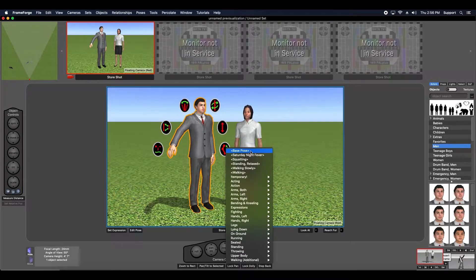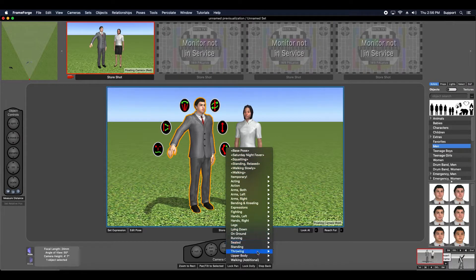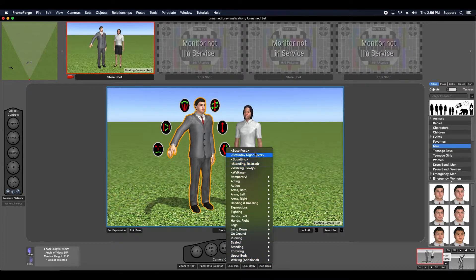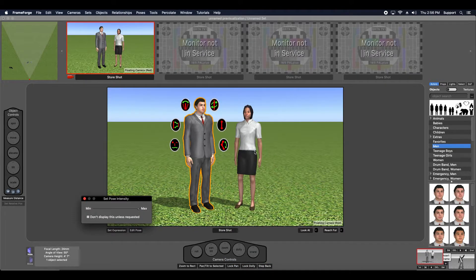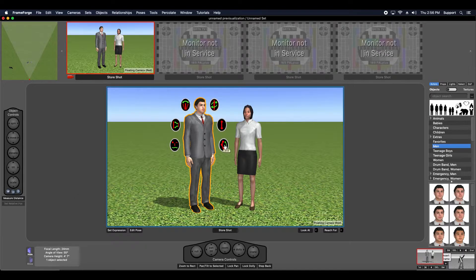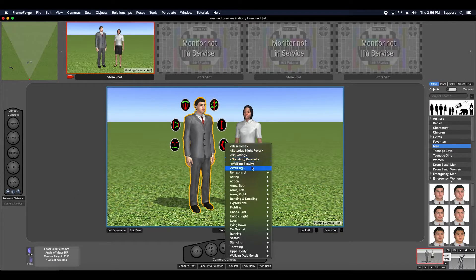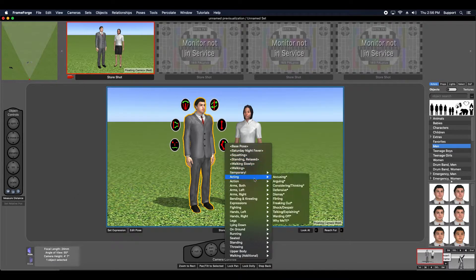This shows a list of all the pre-made poses that ship with FrameForge Storyboard Studio 4. I'm going to reset it to the base pose and then I'm going to add something like, let's do something out of the acting one.